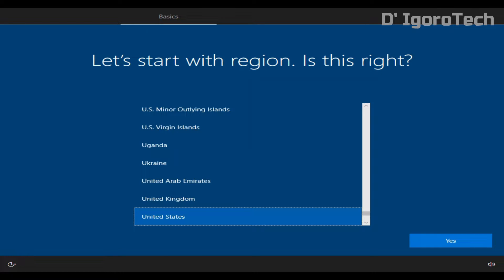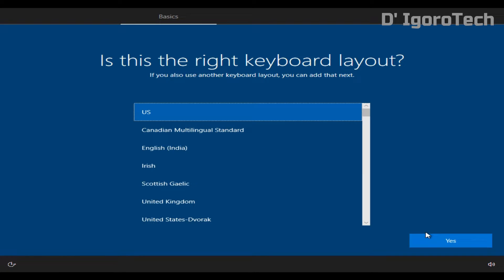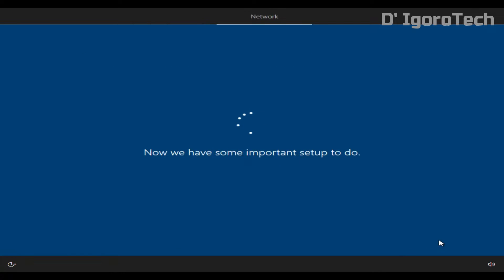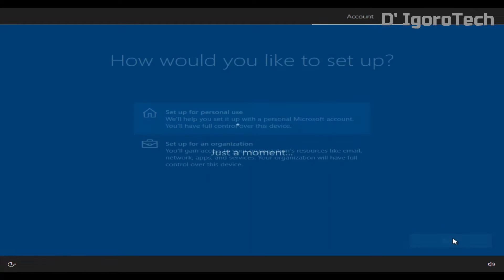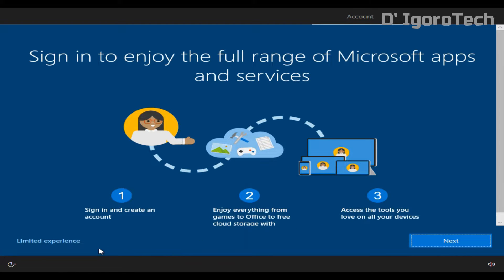You can select your region; I will leave it as default for this demonstration, then click on yes. In this window, you have to select your keyboard layout. I recommend you to use the default US; you may change it based on your likings and click yes. I don't want to add a second keyboard so I just select skip. Select setup for personal use or you can select setup for organization depending on your product key. Click next. Click on offline account or you can login or create your own Microsoft account. Select limited experience.